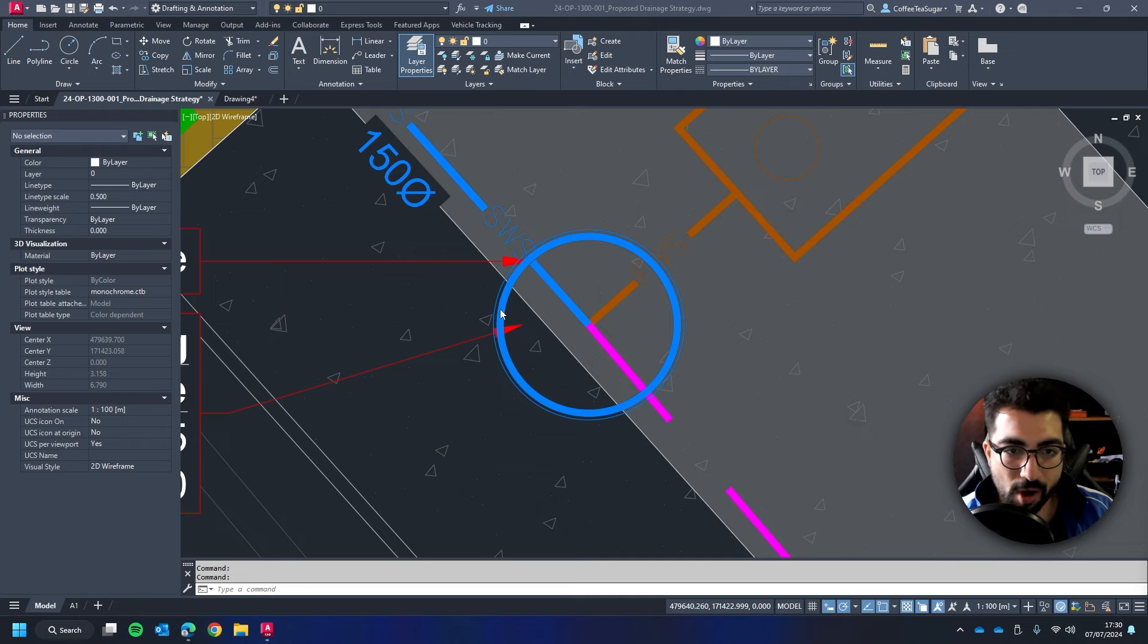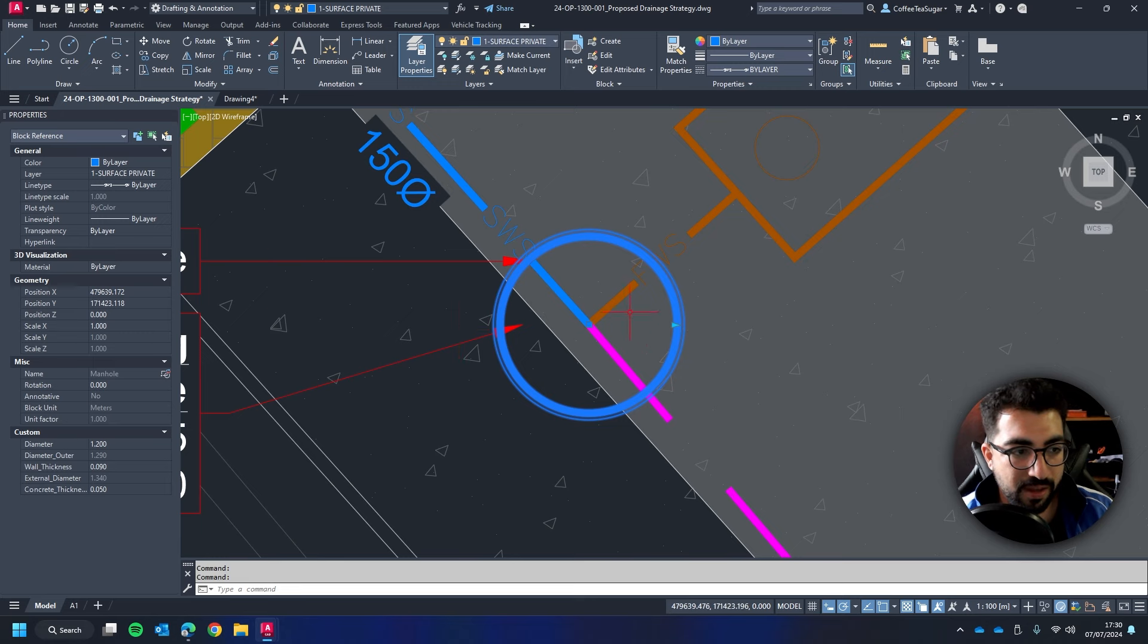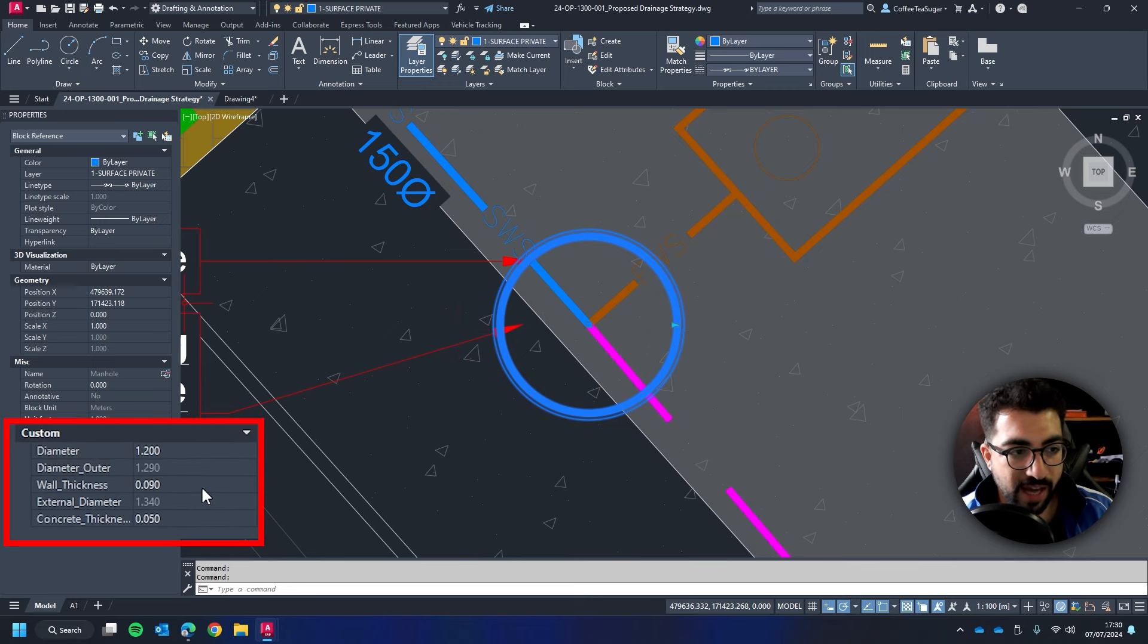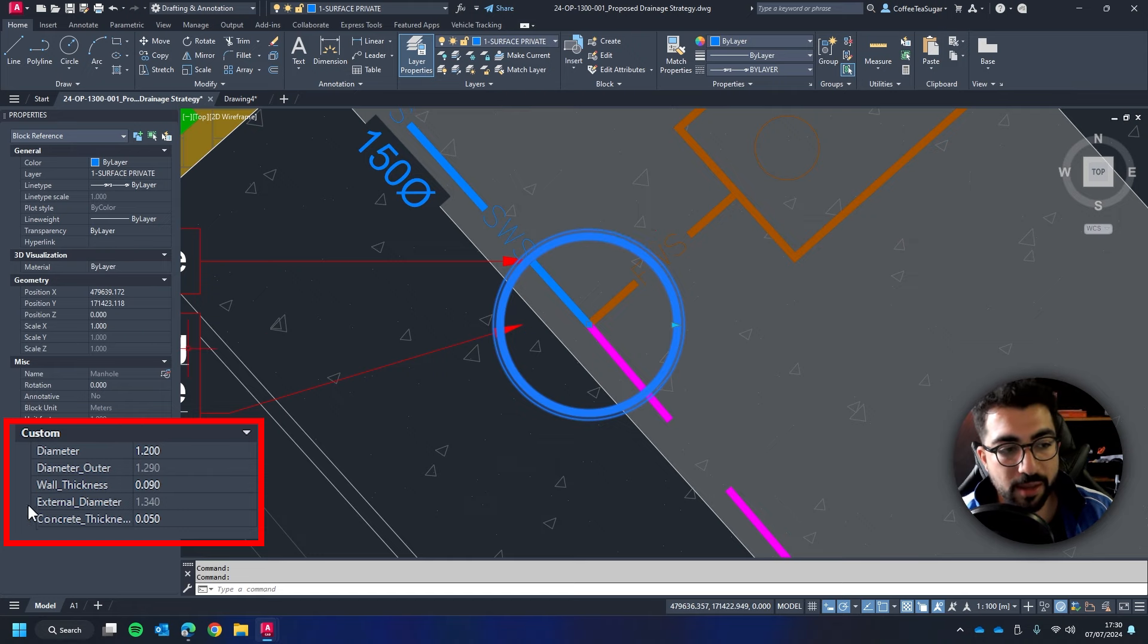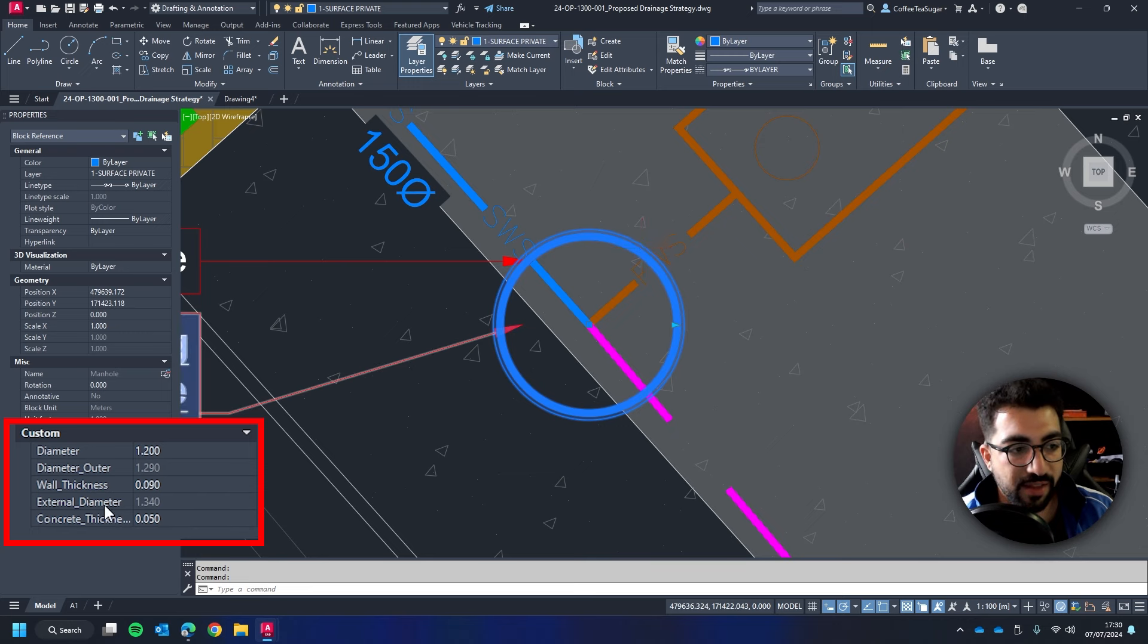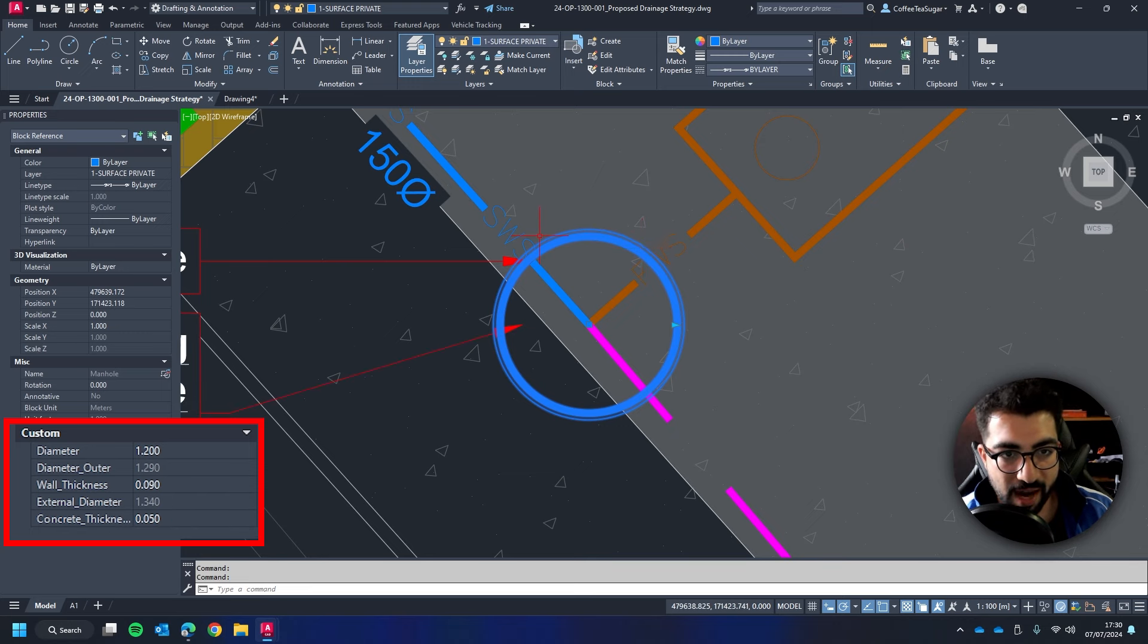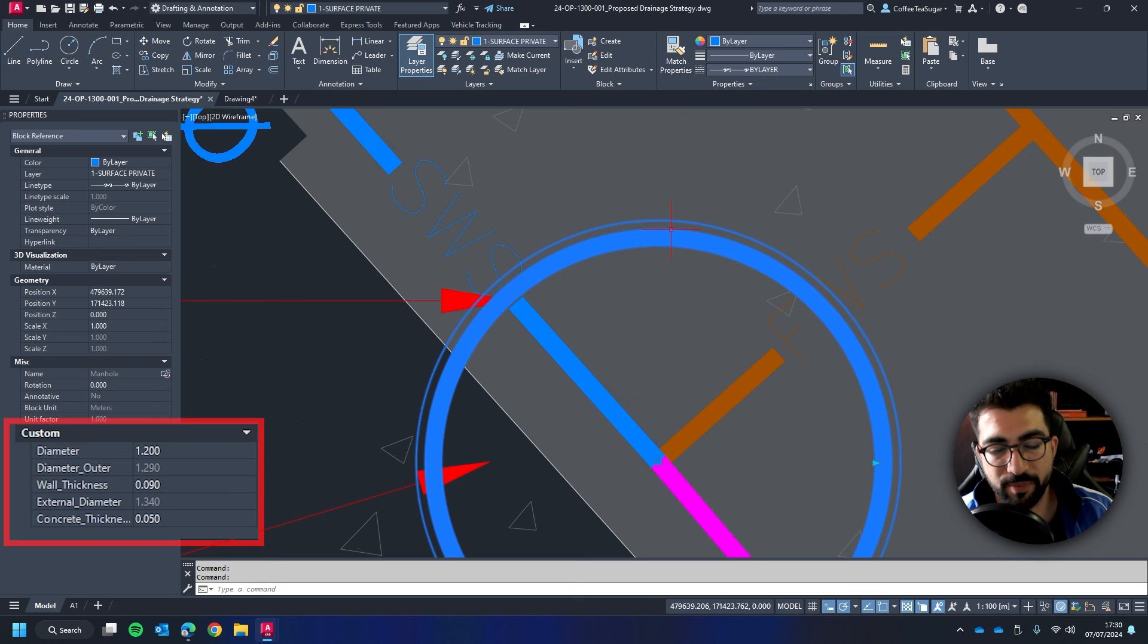So the block we're going to create looks like this. We have this manhole that if we look in the properties we have the basic properties: the diameter, the outer diameter which basically considers the thickness of the wall, then the wall thickness property so we can define it, then the external diameter like the outer ring, and then the concrete thickness which is what it represents.